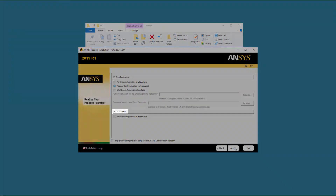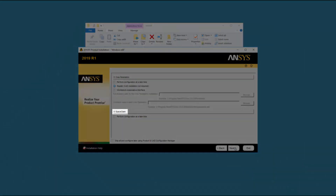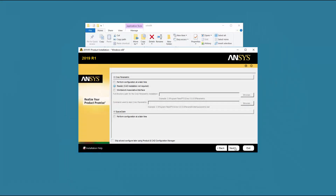SpaceClaim Direct Modeler is installed by default as part of the ANSYS Workbench, so there is no need to select an option here. After configuring your geometry interfaces, click Next.